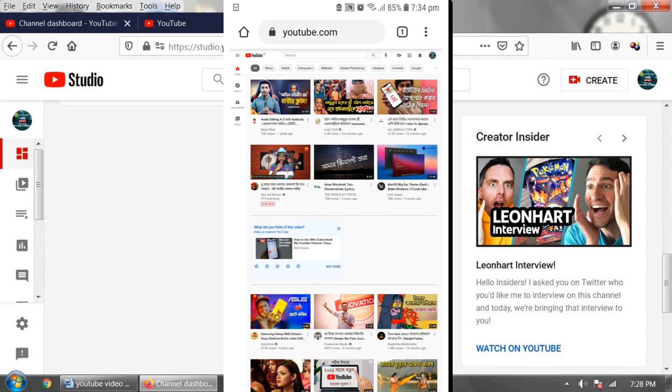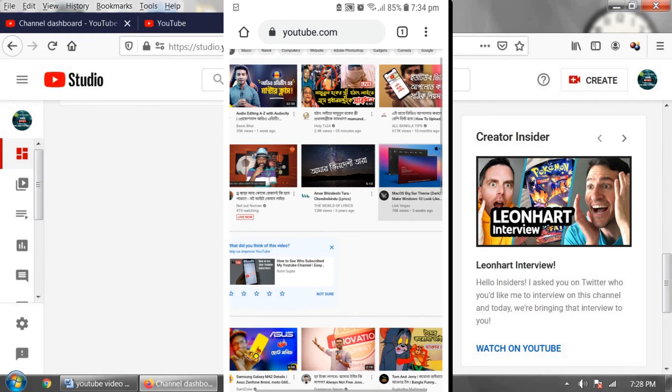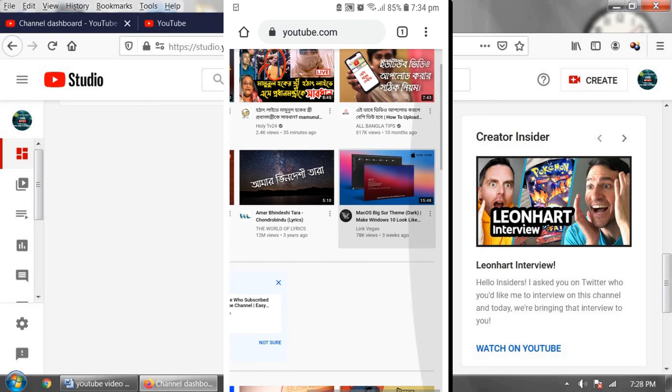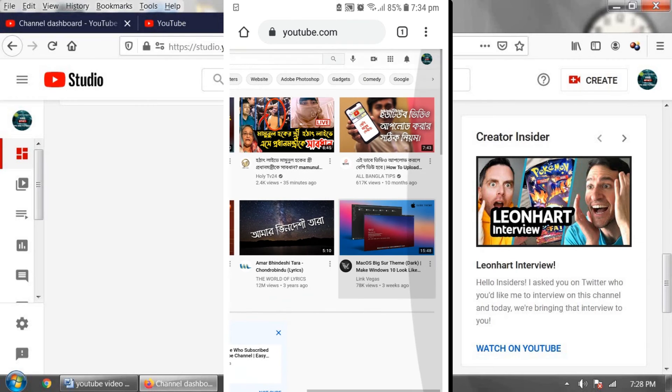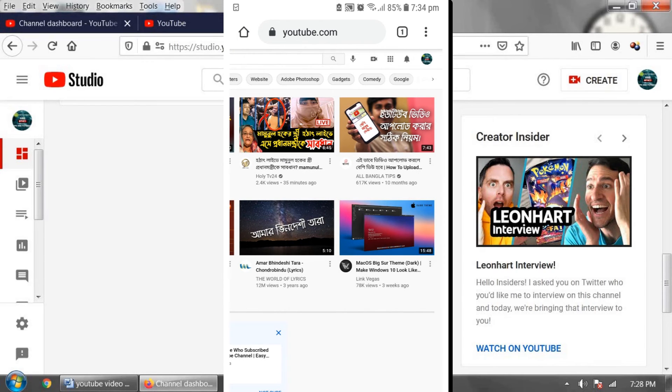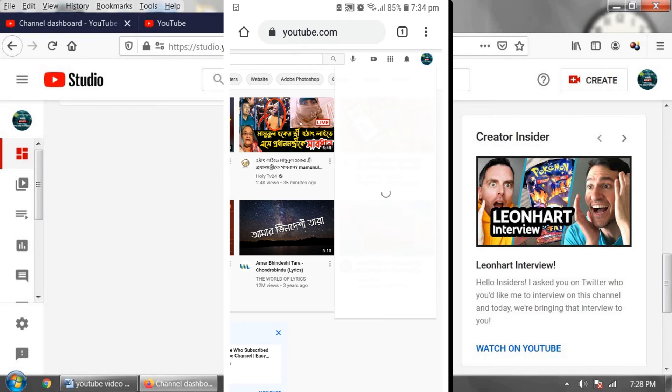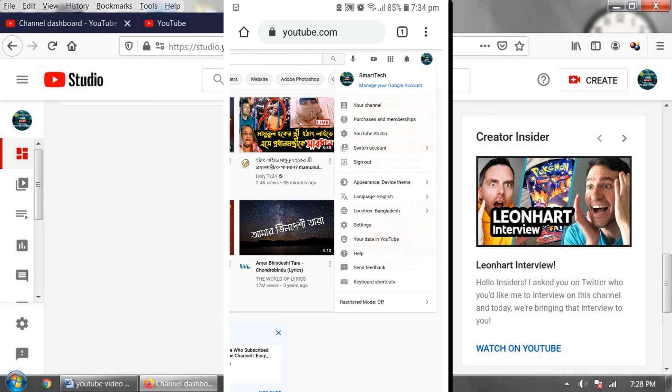Now log in using your email address and password to your YouTube channel. I already logged in to my YouTube channel. Now, in the upper right corner, click on the profile icon and click on YouTube Studio.